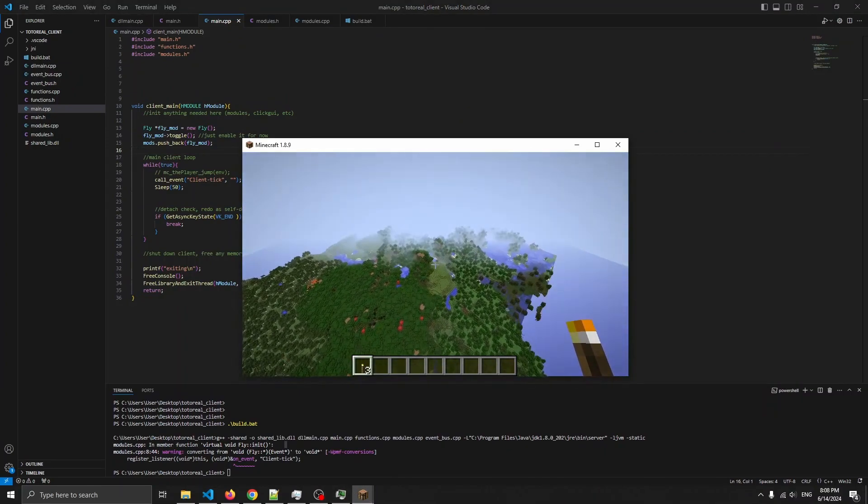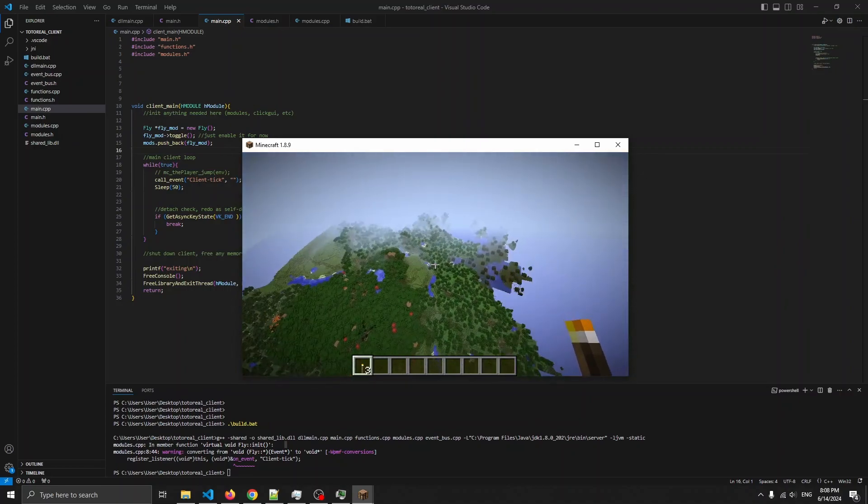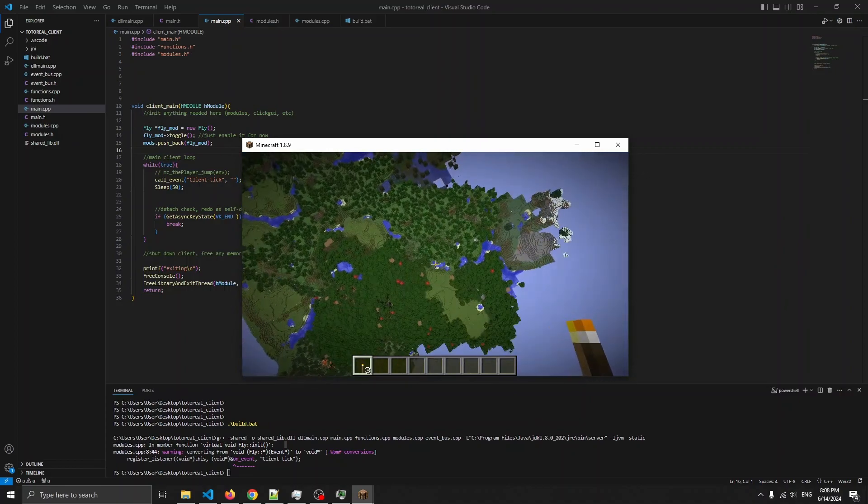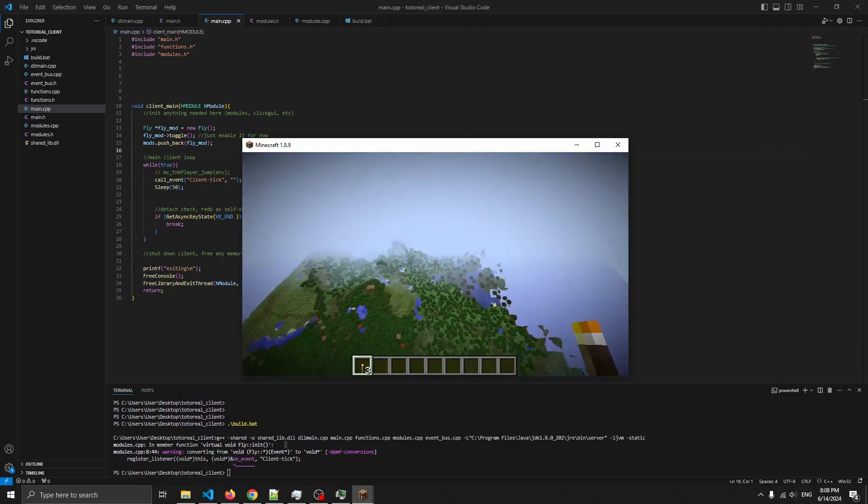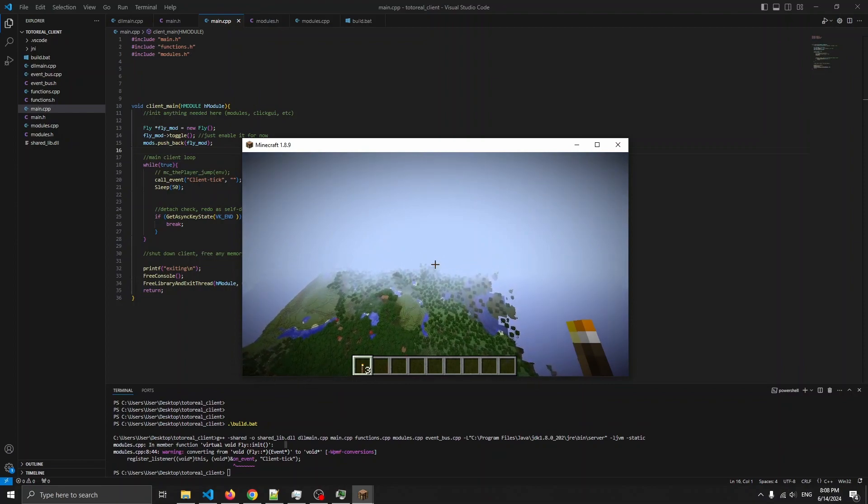So now there's a module system and an event system. And this can be expanded to just make all the modules and stuff.